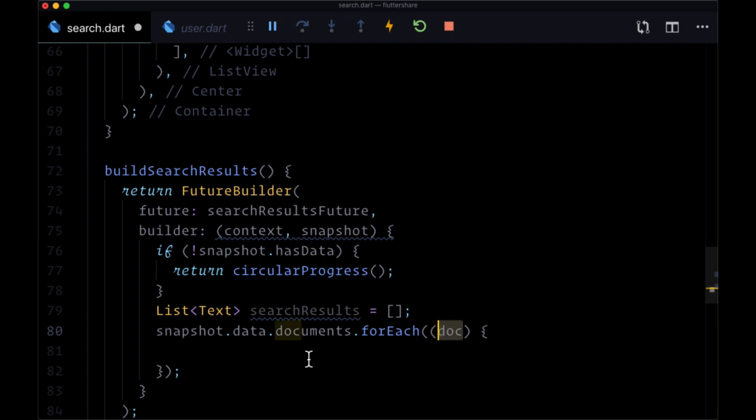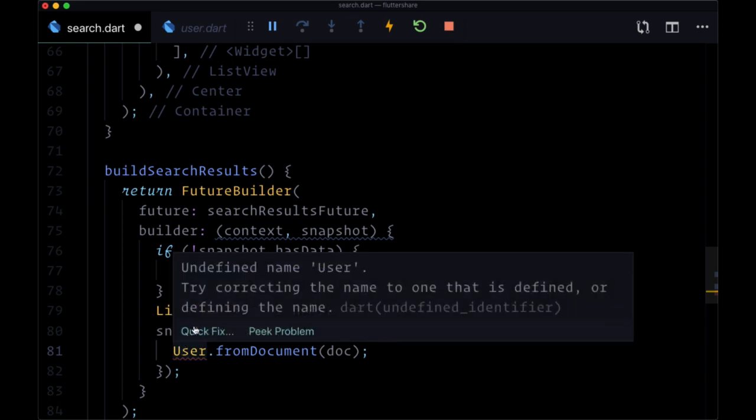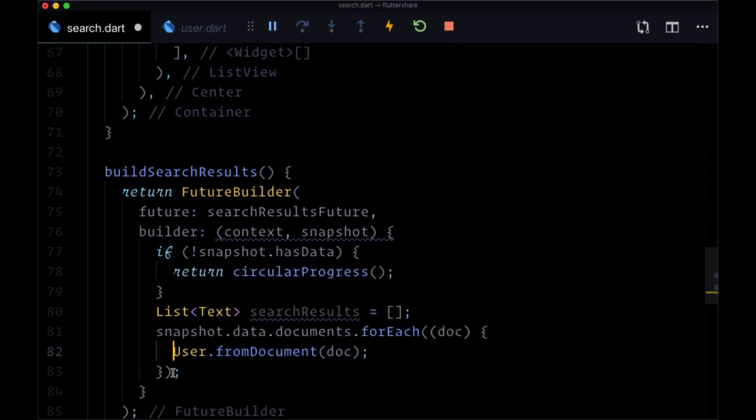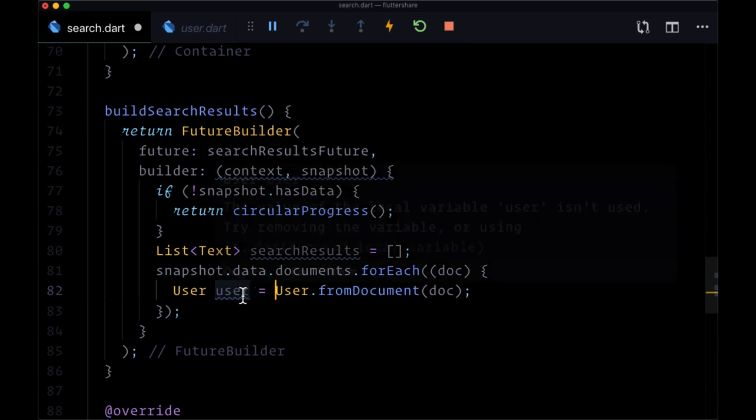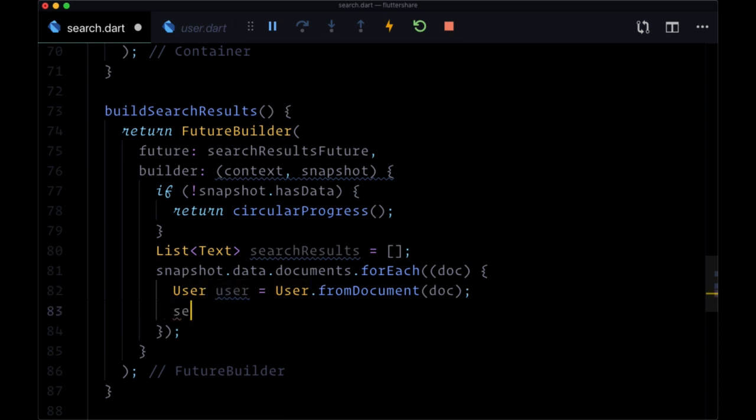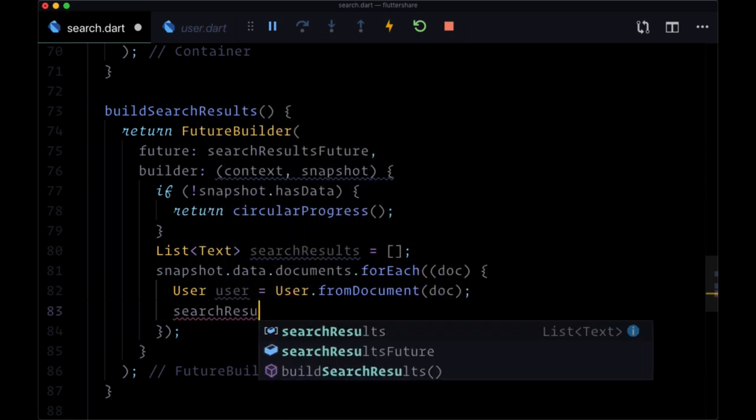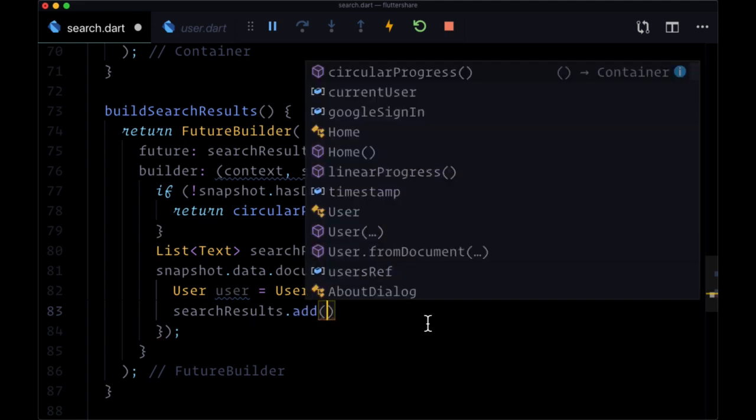And then for each document, for each user document that we get, we need to deserialize it. So we need to use User.fromDocument to create an instance of user out of it. We'll make sure to bring in our user model, and we'll store this in a variable of type User called user.